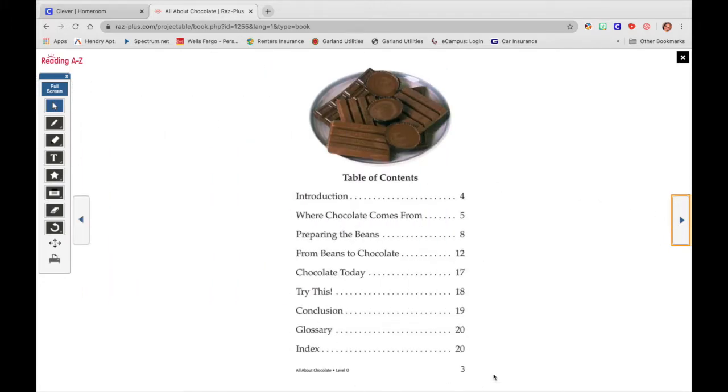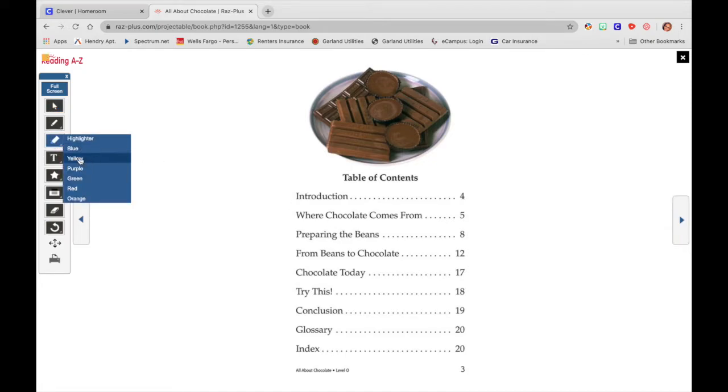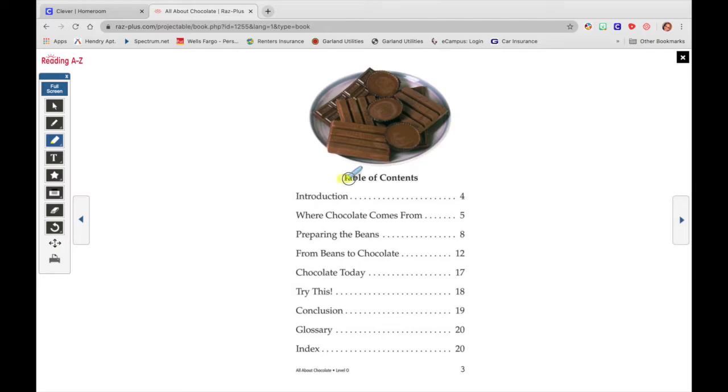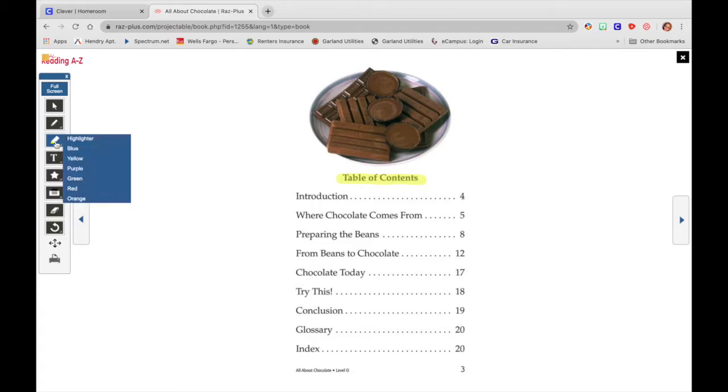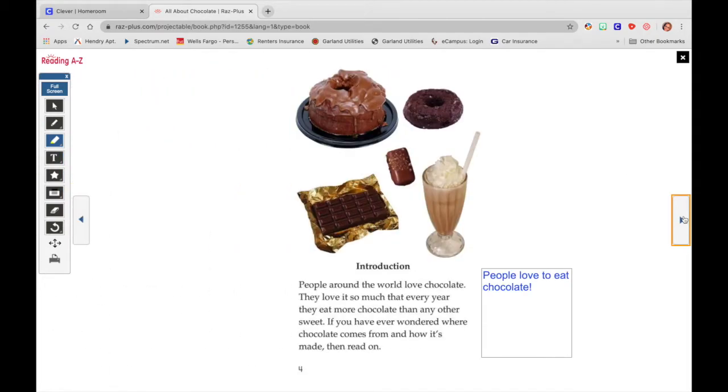Right here's our table of contents. If you're wanting to maybe highlight this, maybe you're giving a lesson on text features and you want them to see here is one of your text features table of contents. You can do that. I just clicked on it and I picked which color I wanted. I went with yellow. So I'm going to keep going.